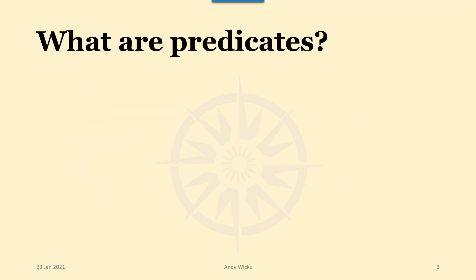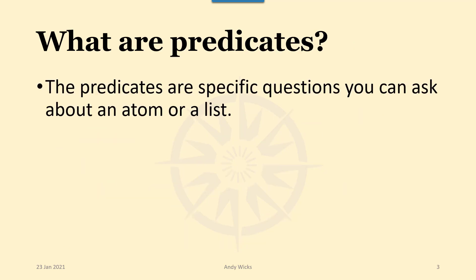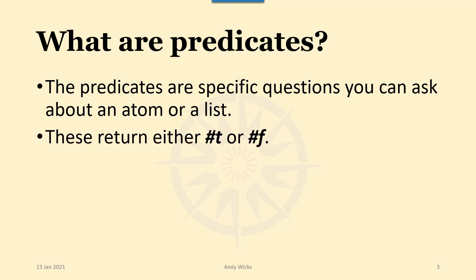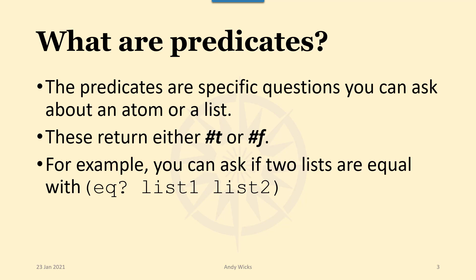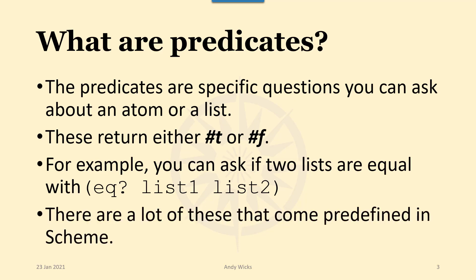Predicates are different. These are predefined questions that you can ask about an atom or a list. These return either true or false, #t or #f in scheme. For example you can check whether two lists are equal with the equals predicate and that just checks whether list one is exactly the same as list two. There are a lot of these that come predefined in scheme so it's probably best if we move over to scheme itself.